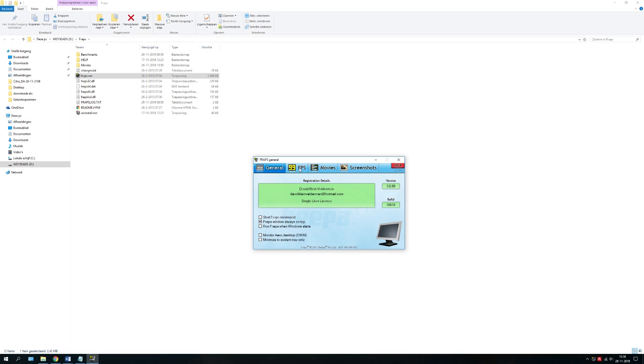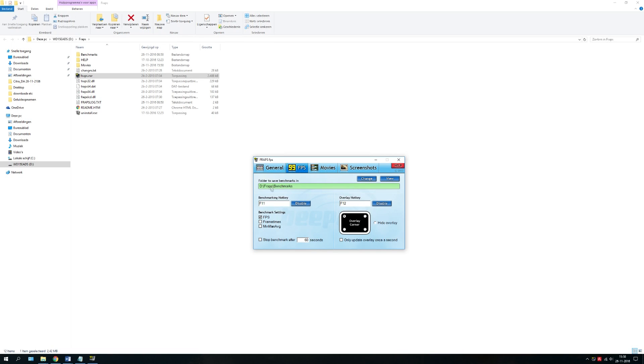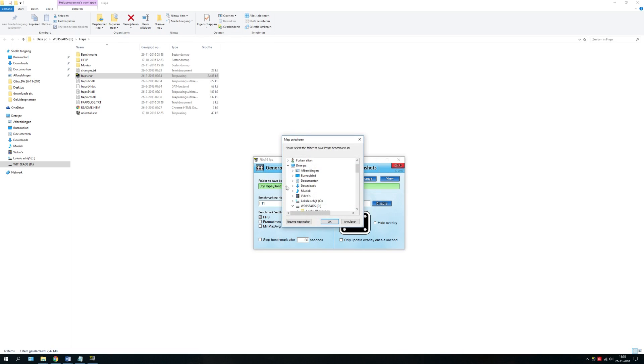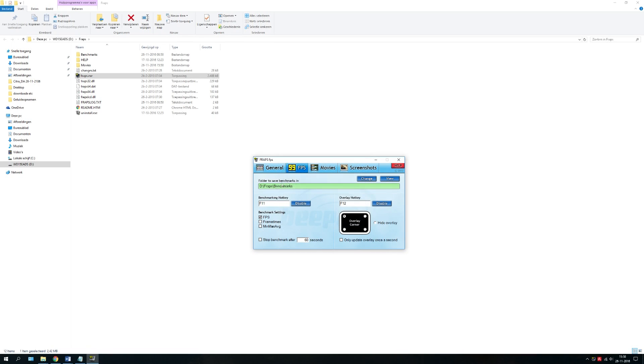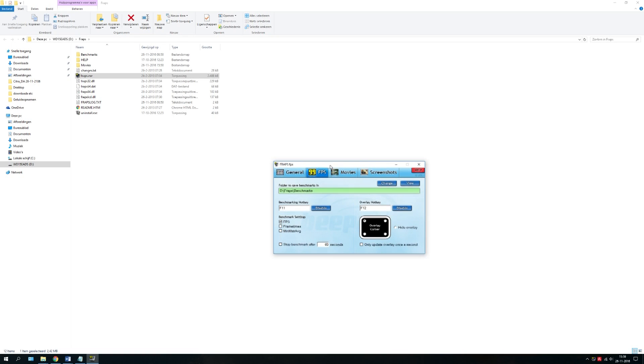Go to the 99 FPS tab. This is where the benchmarks will, but we don't need the benchmarks. We just need to see the FPS.